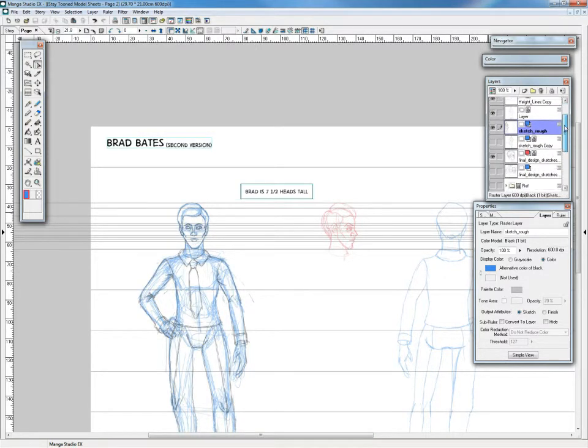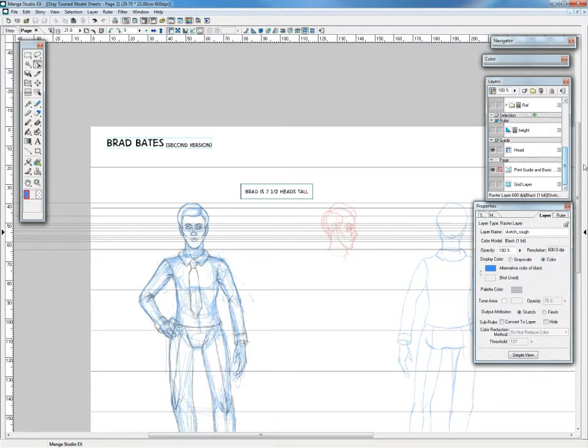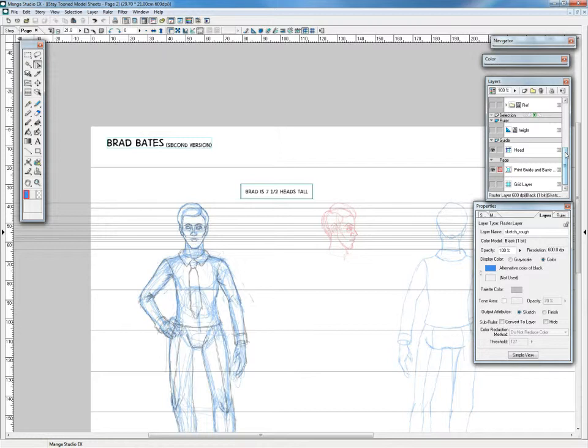Guides in Manga Studio work very much like Guides in Photoshop if you're familiar with Photoshop. But the advantage here is you can have them in layers. There's a guide layer.